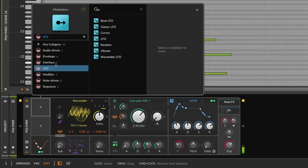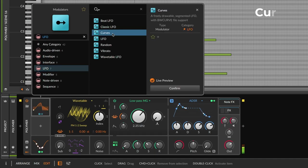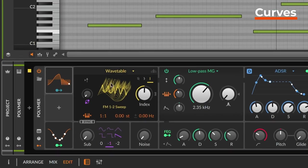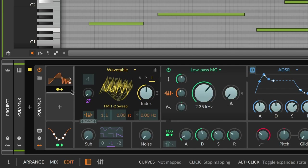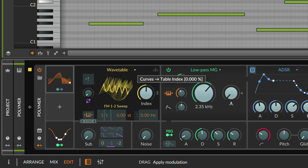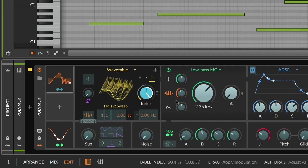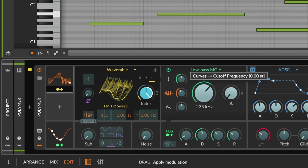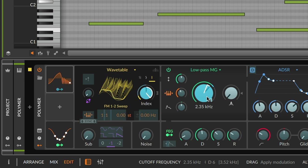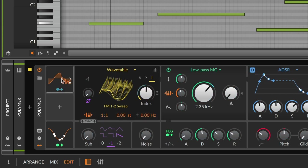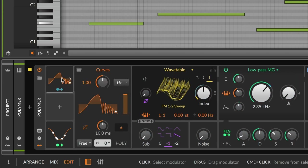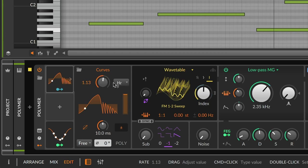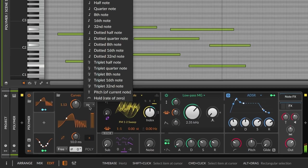Like our other LFOs, the Curves modulator produces a repeating pattern for controlling any device or mixer parameter. It has all the controls you'd expect for rate, reset options, phase modulation and so on.